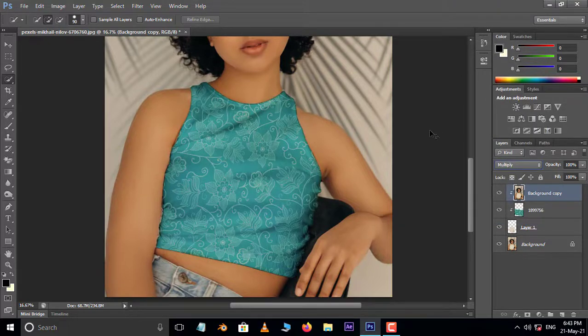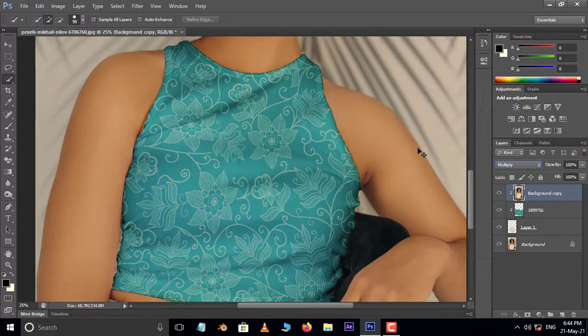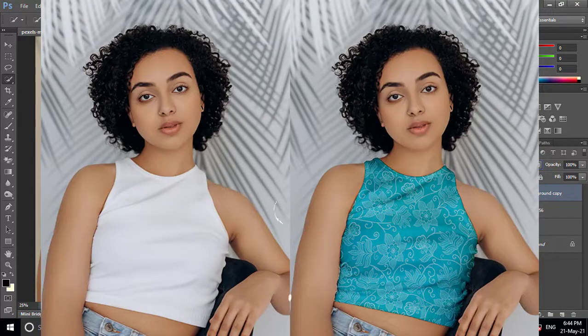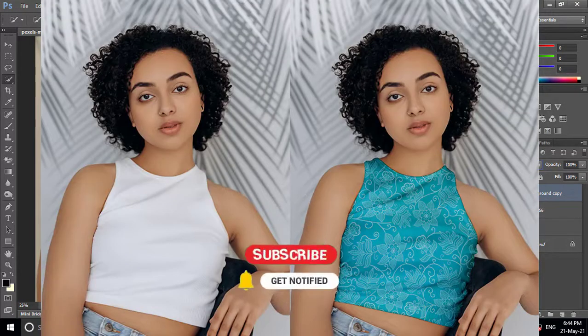Now it's time to see the final result. Thank you and please support the channel.